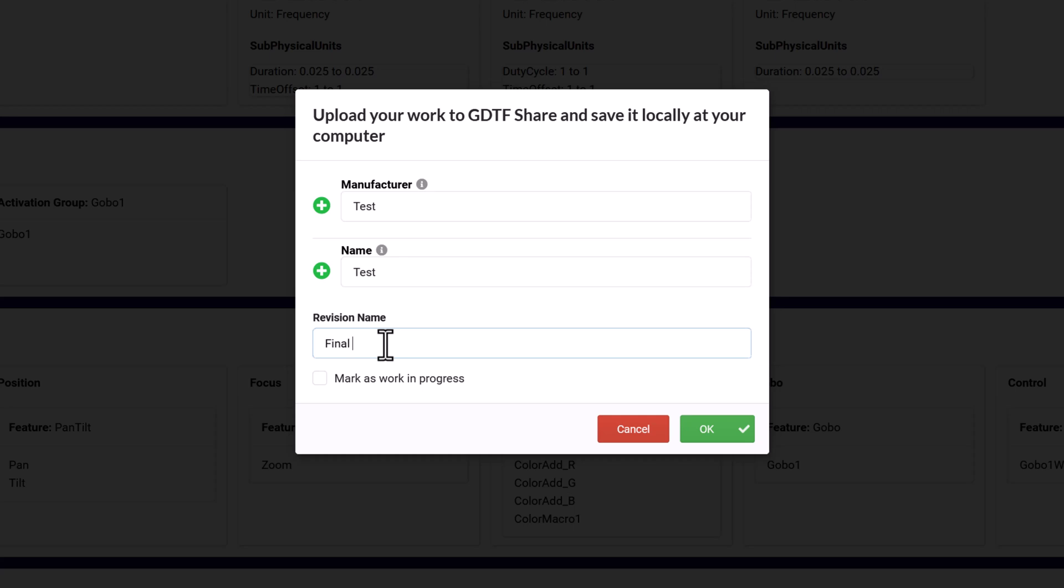You can come back at any point to further revise your GDTF and edit it as needed. So it's a good idea to use the revision name to help describe what has changed in that revision.